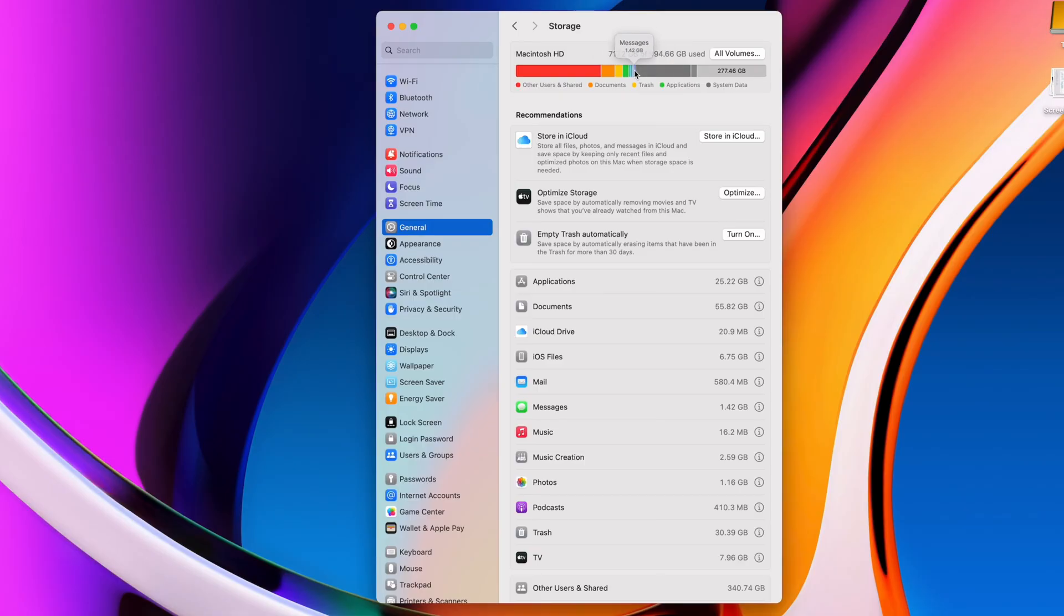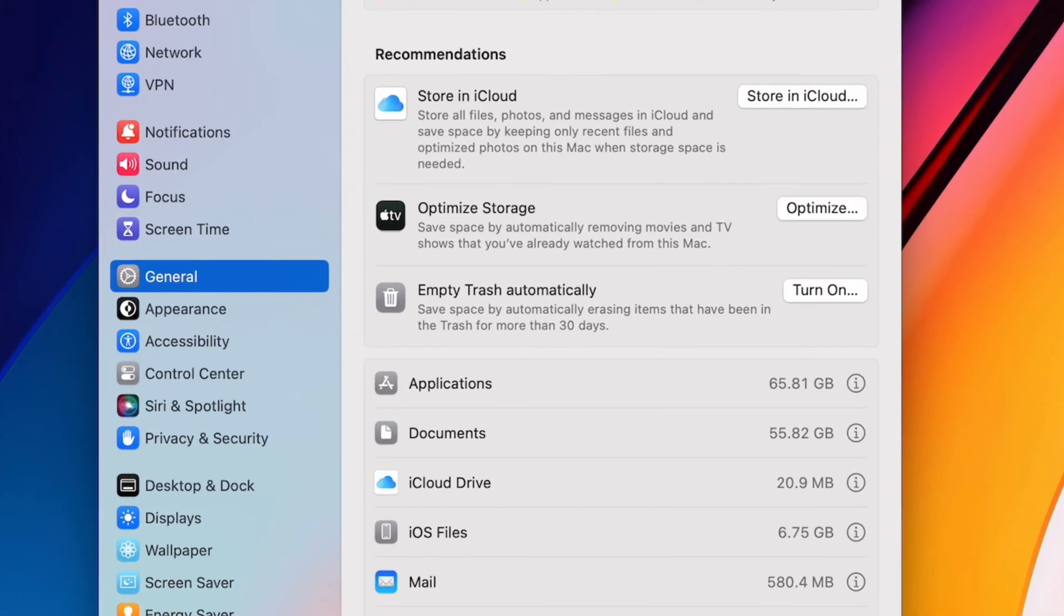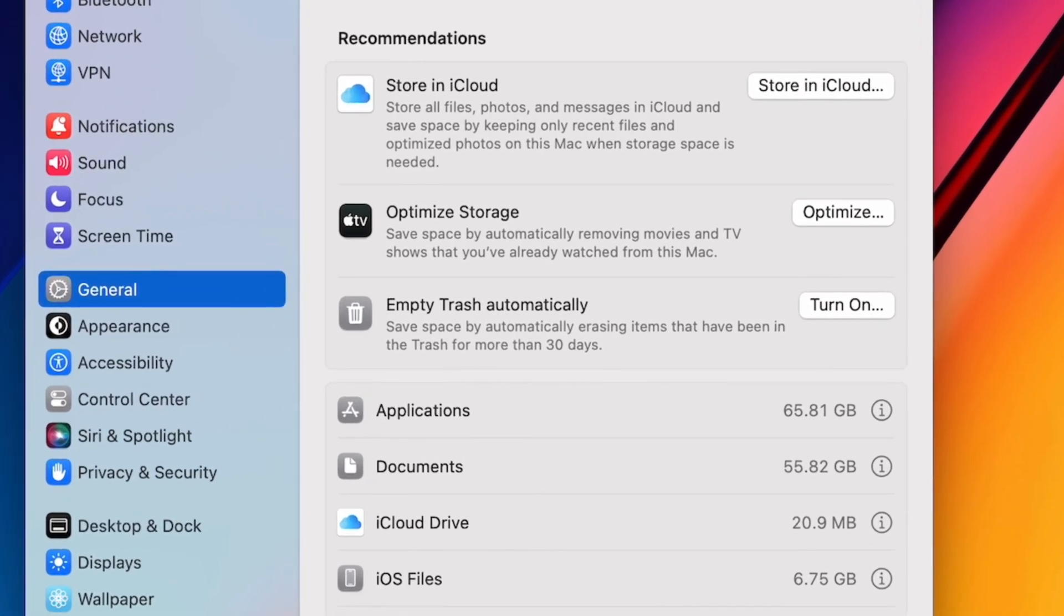Storing in iCloud is the first recommendation, but I avoid that because my iCloud account has way less space than my hard drive, and the more space you use in iCloud, the more you'll have to pay for it.